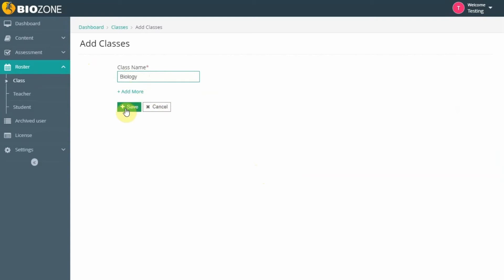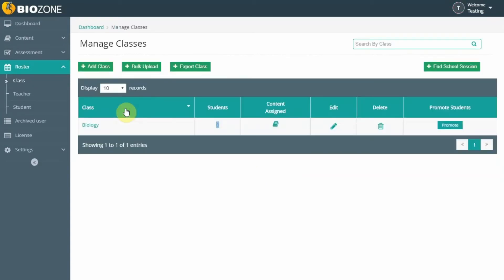Once completed, select Save. You'll be returned to the Manage Classes page. The class you have entered will appear in the list.